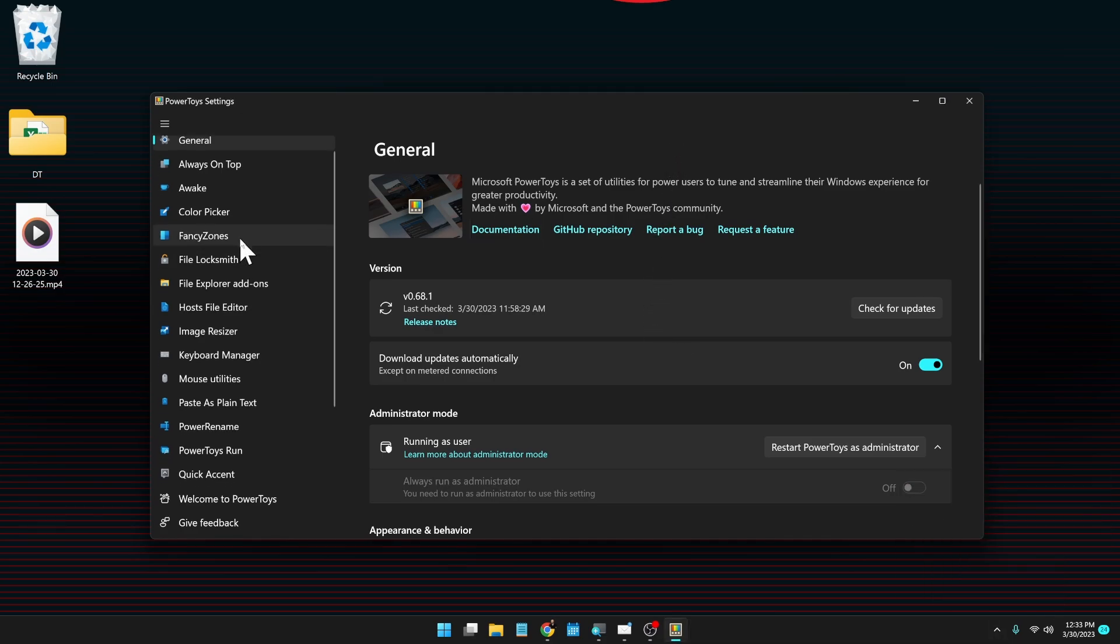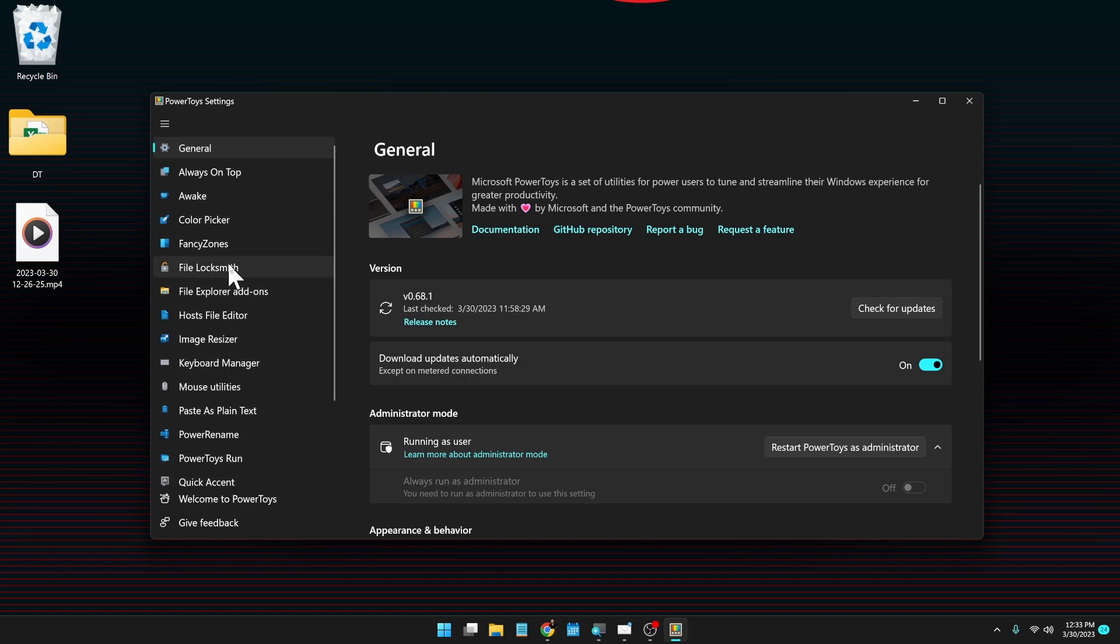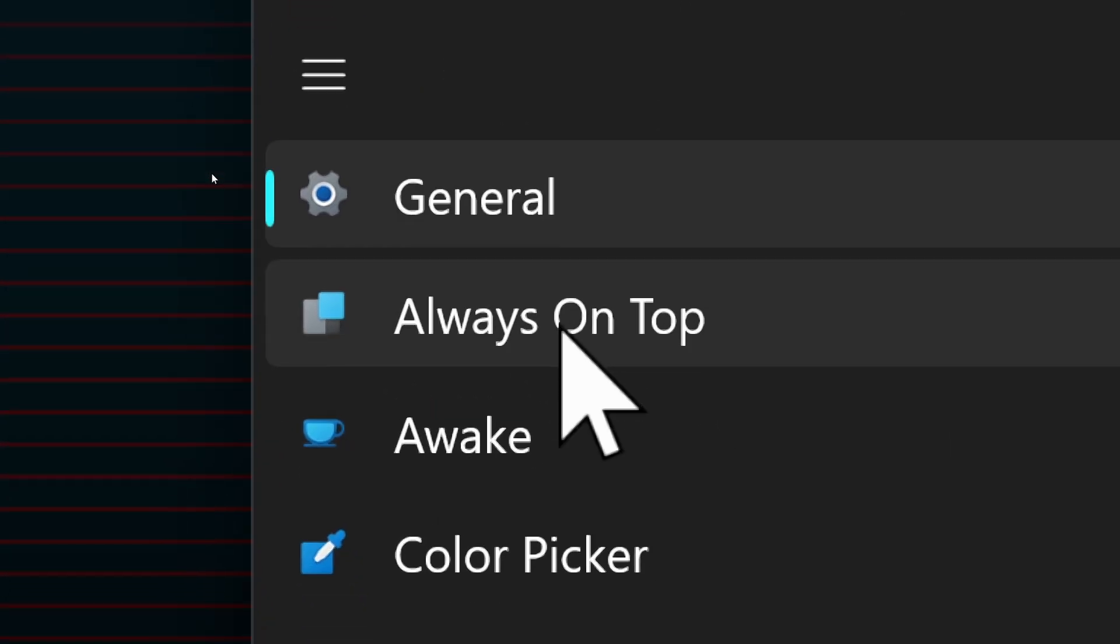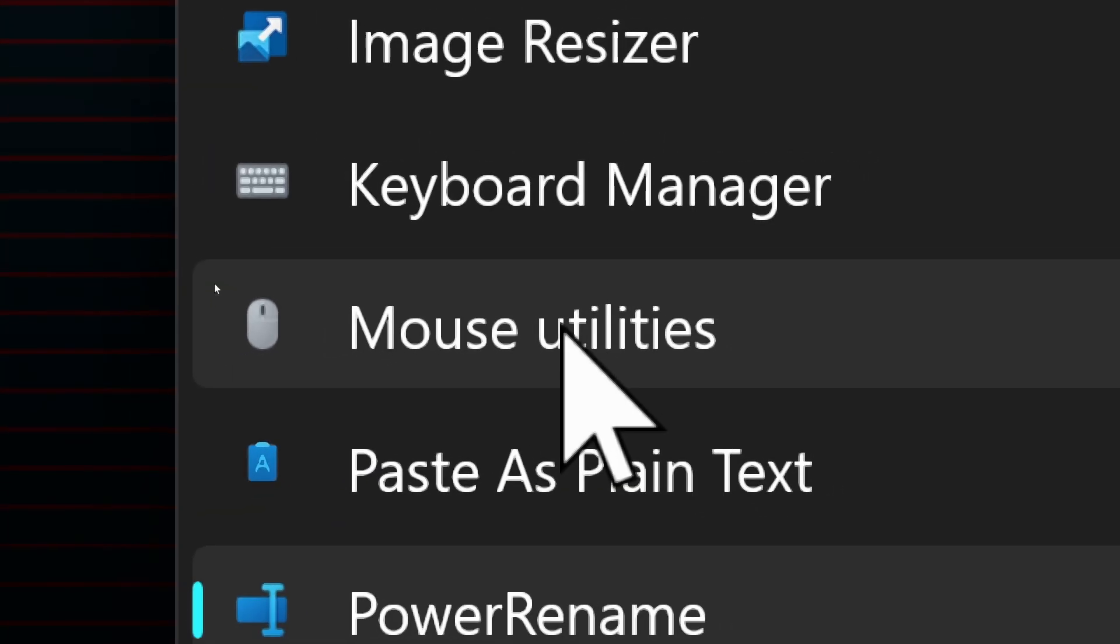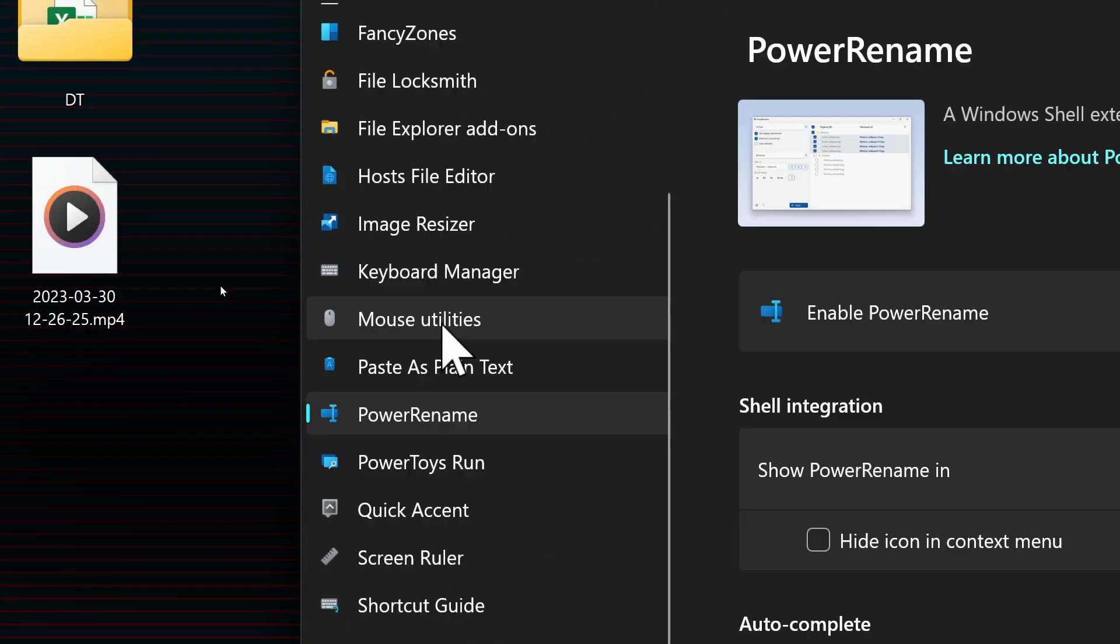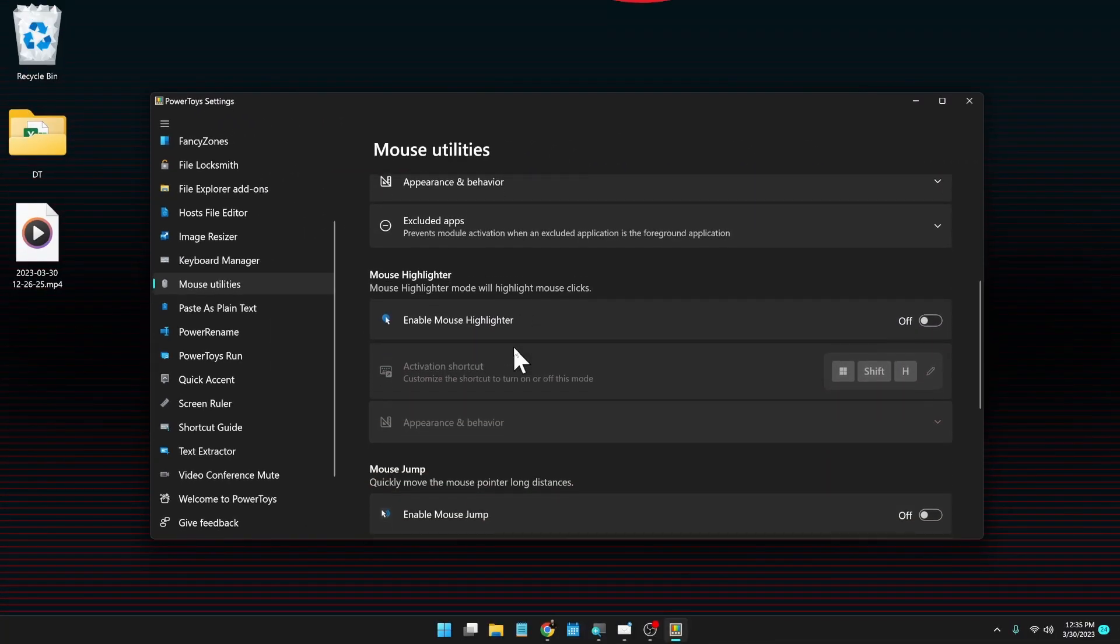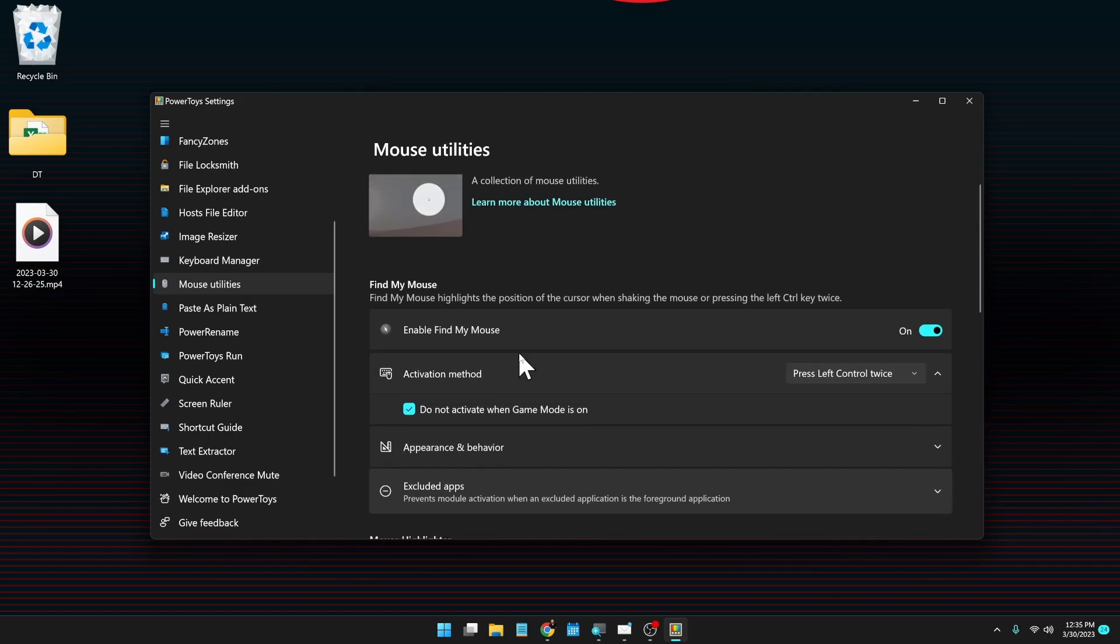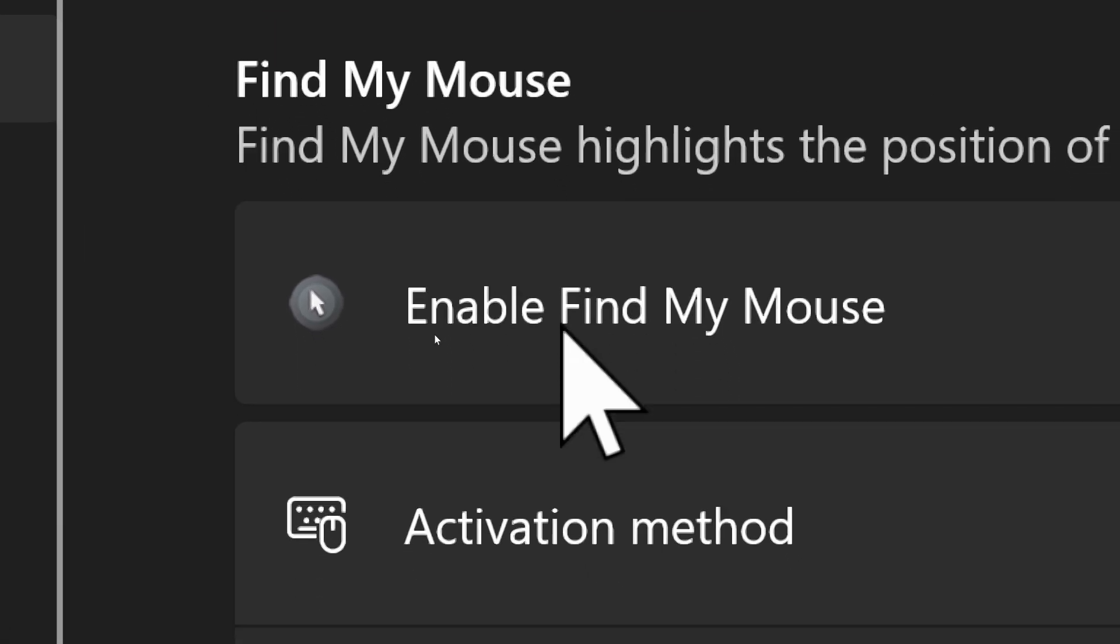On the left here we have all the different categories that we have for the PowerToys utilities, and when you click on one of these it shows up on the right here. Now there's a ton of things in here, but the one we're going to focus on today is our mouse utilities. So if I click on that, we have several things that we can play around with in the mouse utilities, and many of these are going to be super helpful for us with low vision, namely finding my mouse.